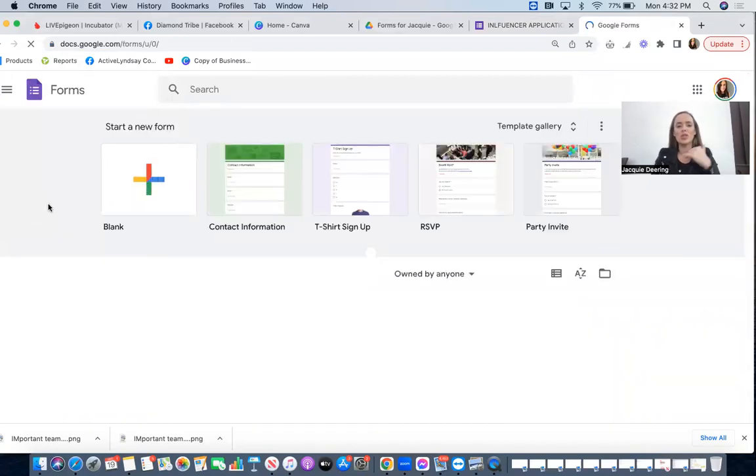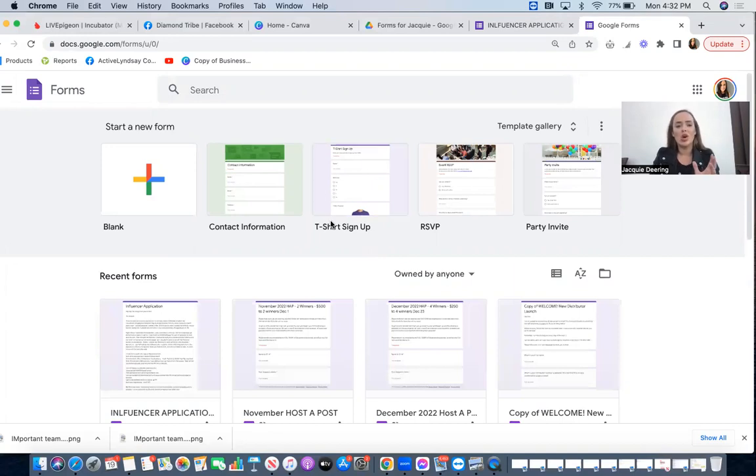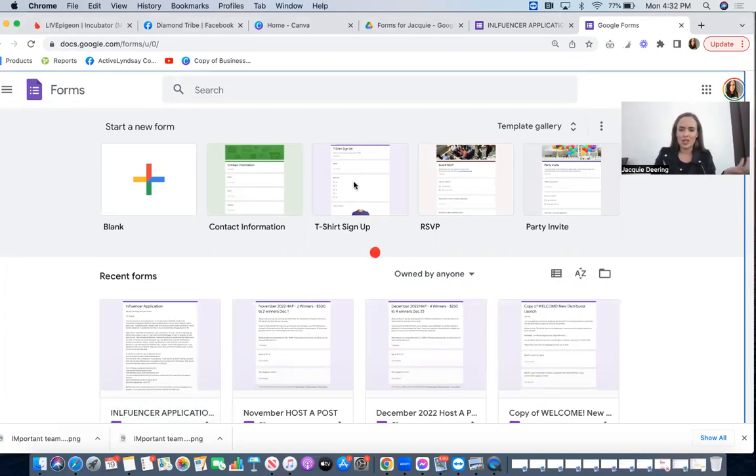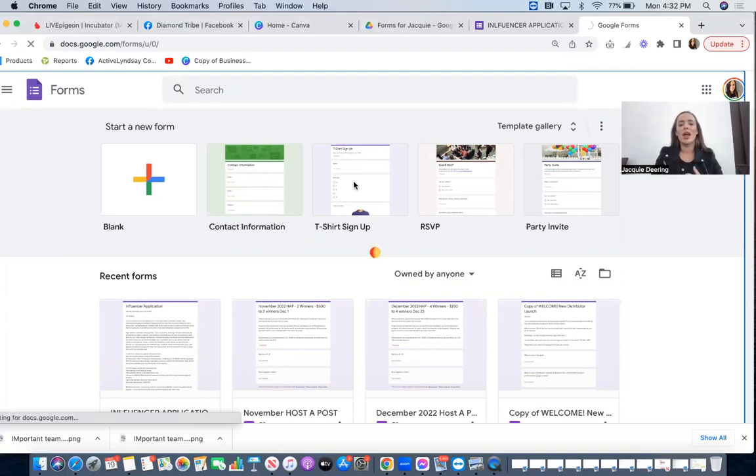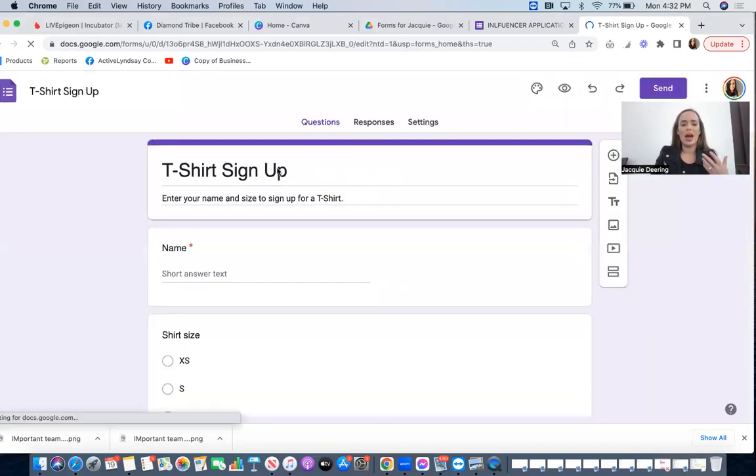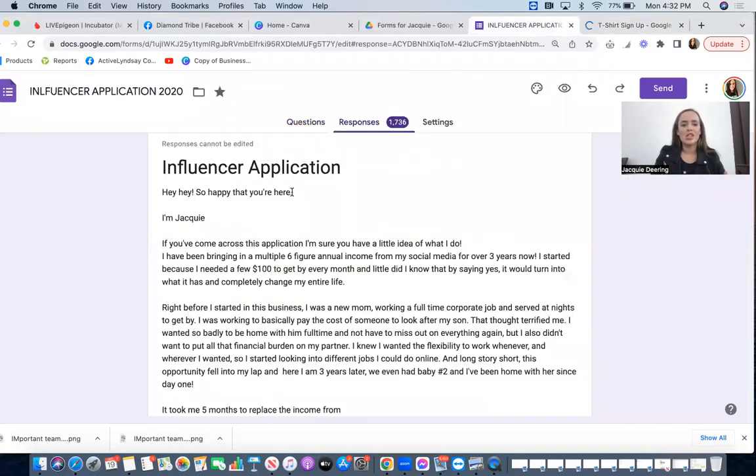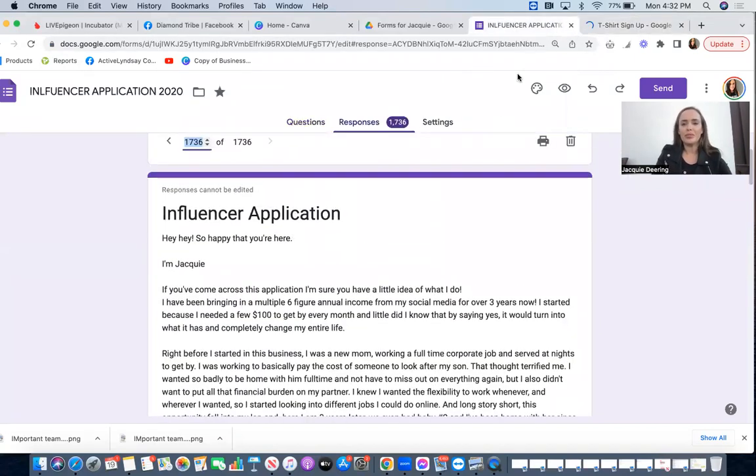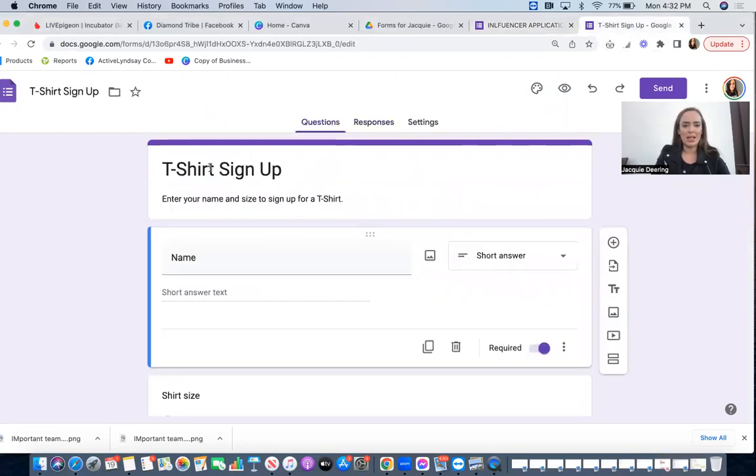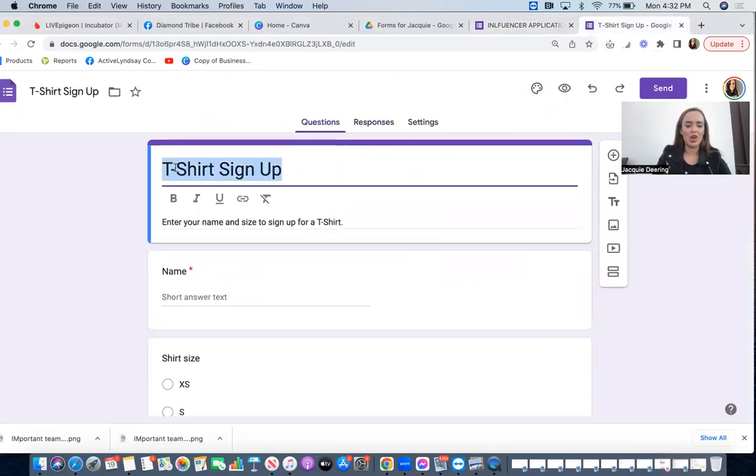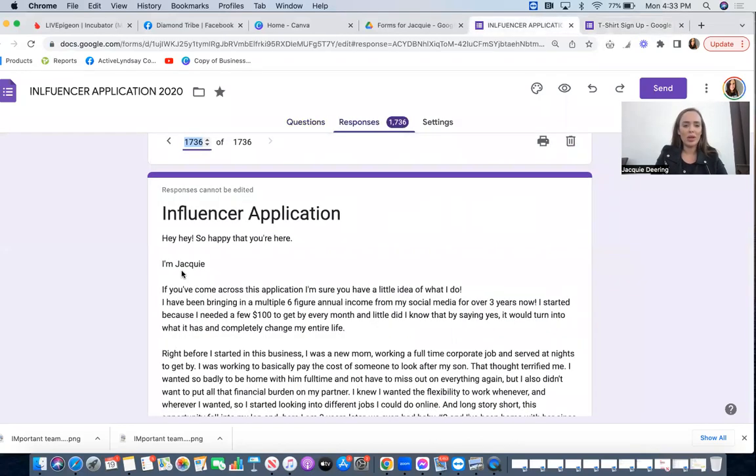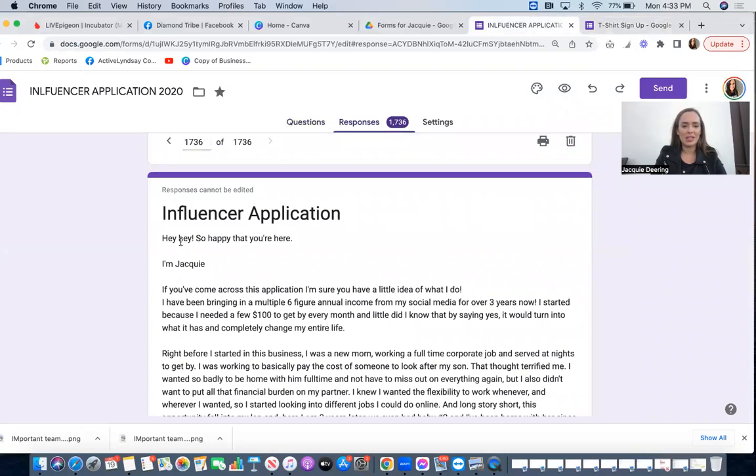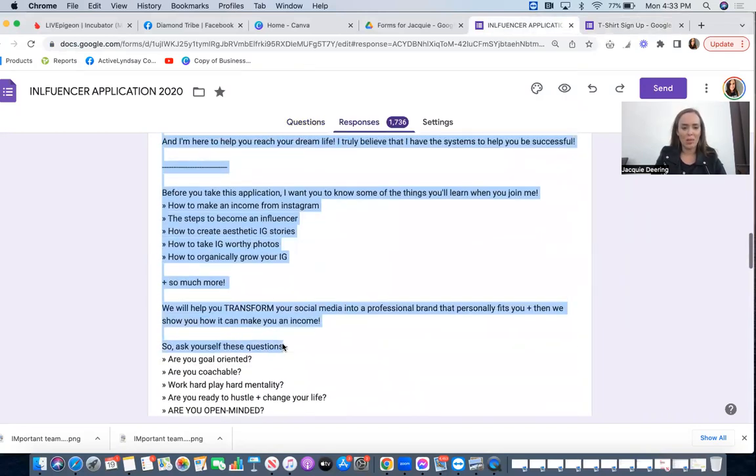So you're going to click those three lines at the top left and then you're going to do form. So the form is when you're going to basically collect information. So the one that I do is the t-shirt sign up, it's just like a whatever, and then you're going to be able to insert the information here. So for example I might say, you know, application to work with Jackie.